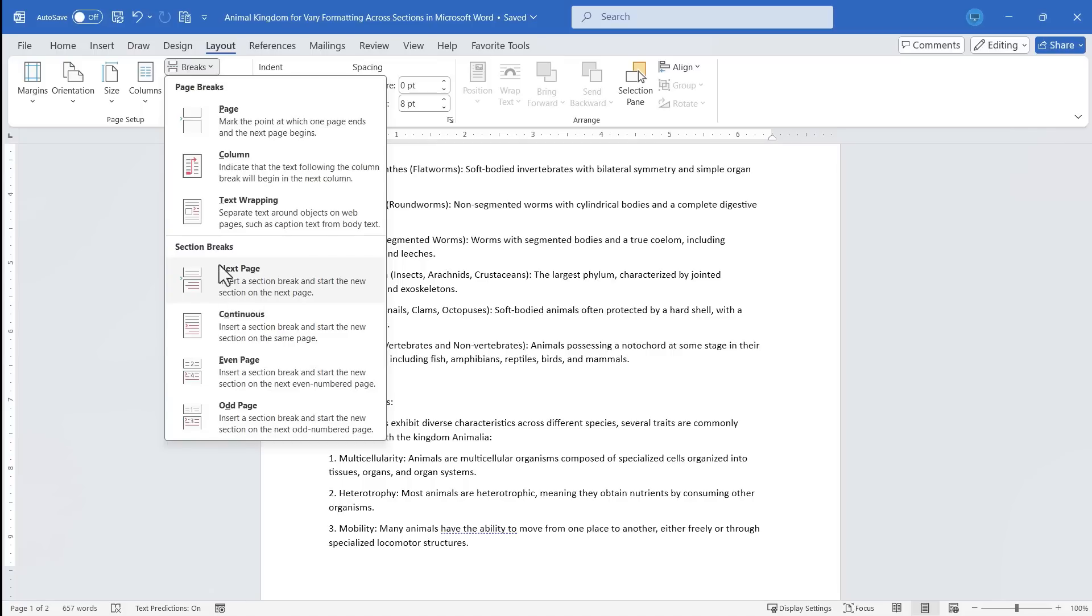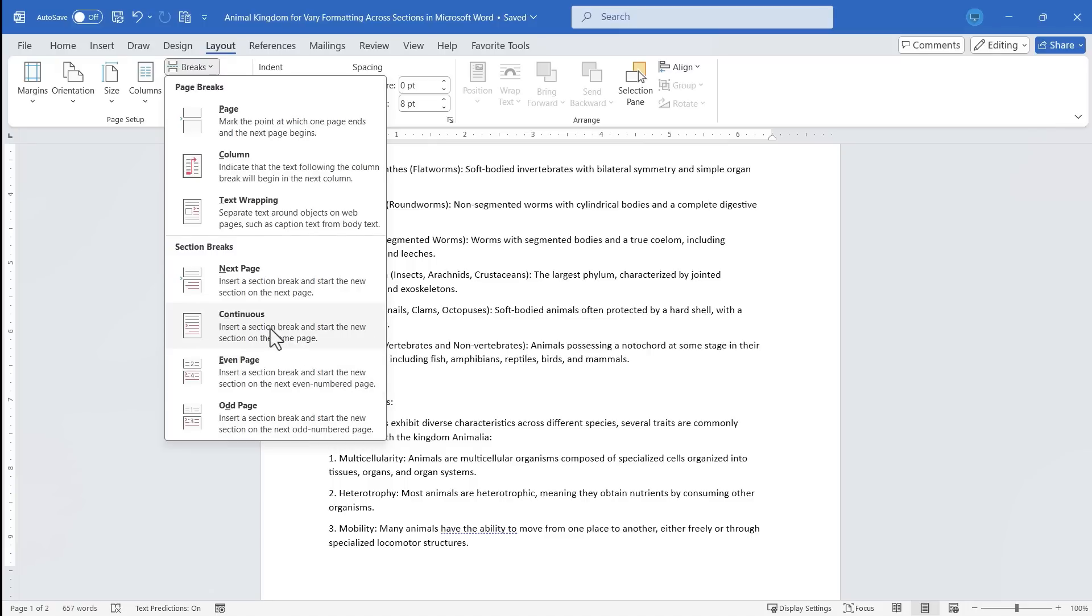You'll just click there and choose any of the different kinds of section breaks or page breaks. I'm going to go with Section Breaks Continuous. What continuous means is it's just going to continue on the same page. It's not going to move my text down or anywhere else.